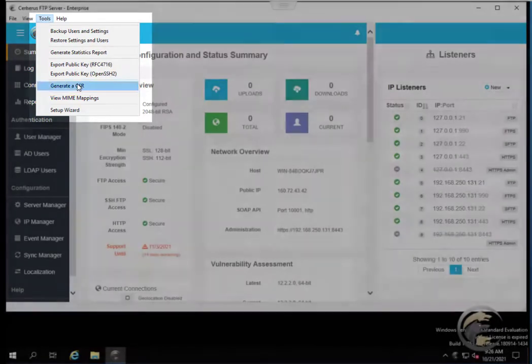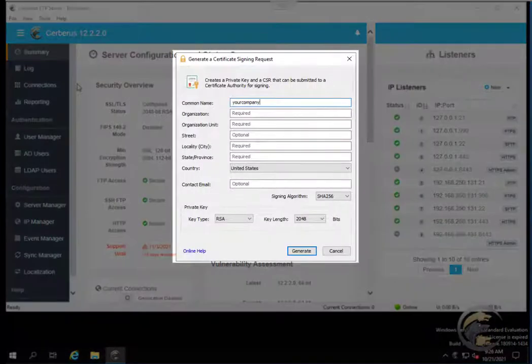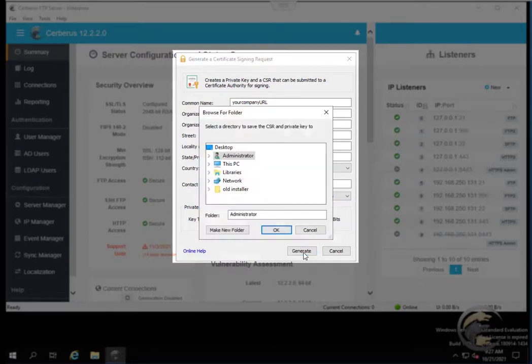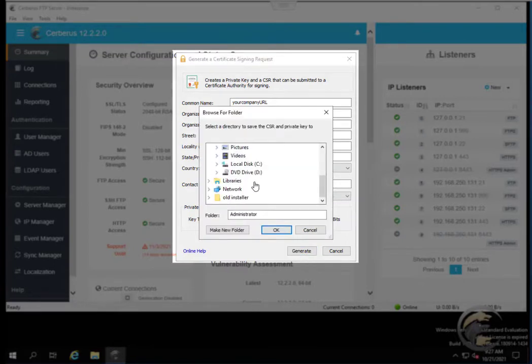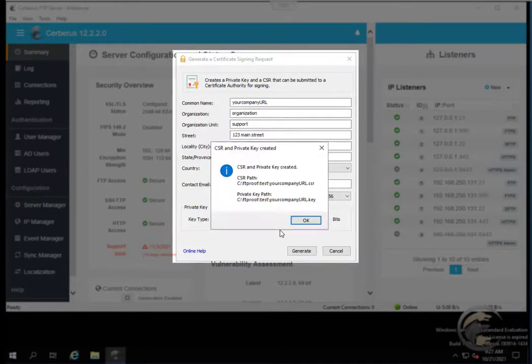Fill in all the required fields on the CSR form, then press the Generate button. Specify a directory to save the private key and certificate signing request files using the browse for folder dialog that appears.